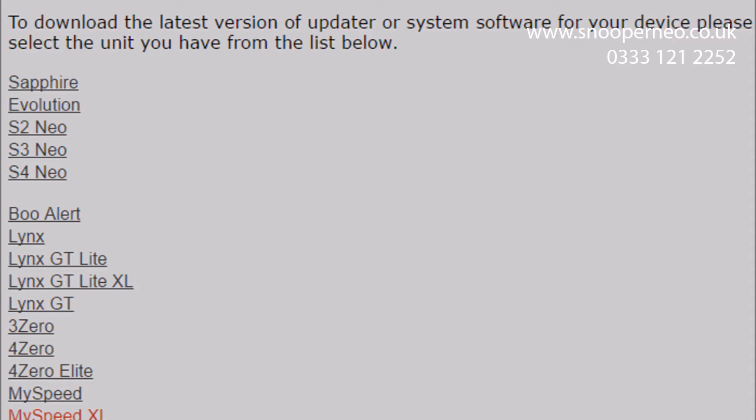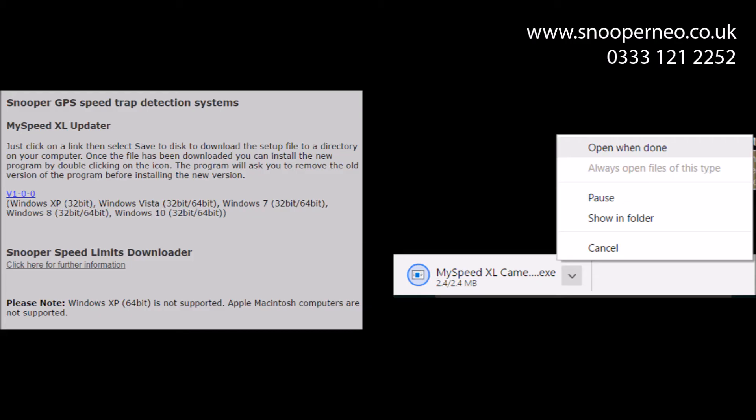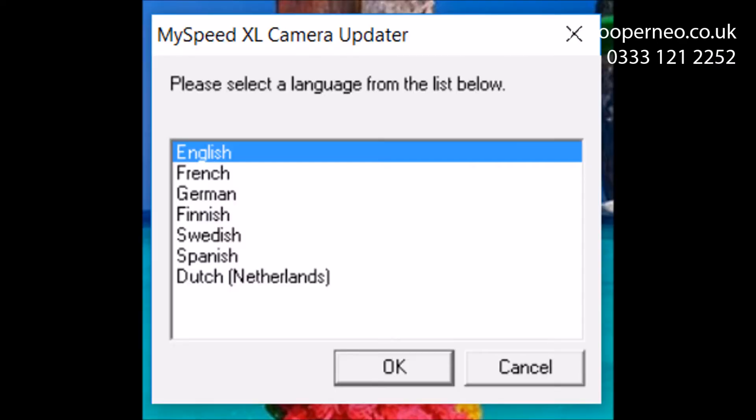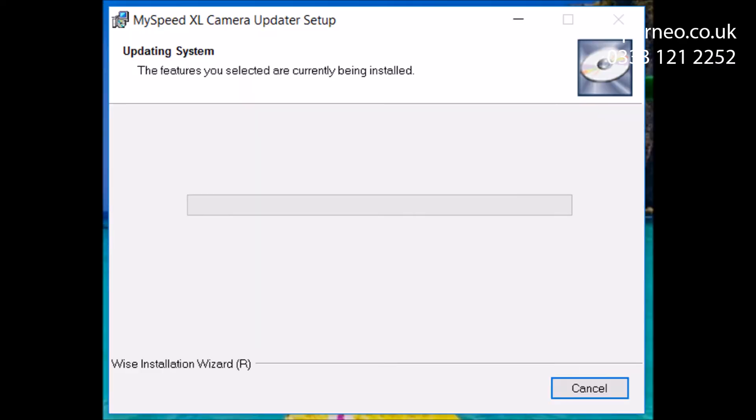To download MySpeed XL, choose the MySpeed XL option. You can find other speed camera detection and GPS updaters and downloaders in this same area. Download and install the updater and double click to open.